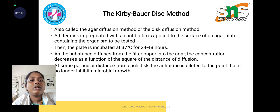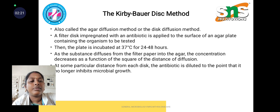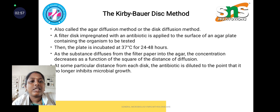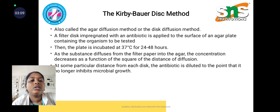The Kirby-Bauer disc method is also called the agar diffusion method or disc diffusion method. First, a filter disc that is dipped with antibiotic solution is applied to the surface of an agar plate containing the organism to be tested — either gram positive or gram negative. The antibiotic discs are impregnated in that plate, the plate is wrapped and incubated at 37 degrees Celsius for 1 to 2 days. The antibiotic substance diffuses into the agar and the concentration decreases as a function of the square of the distance of diffusion.